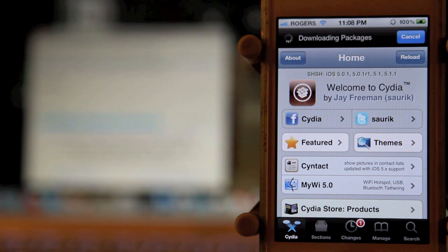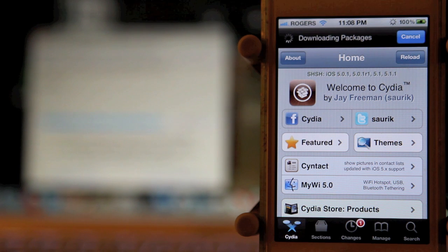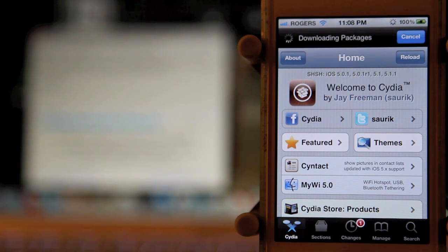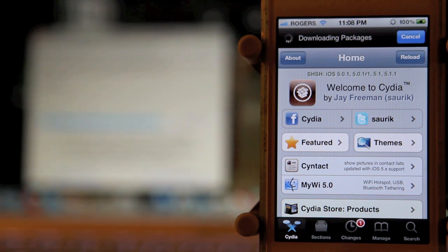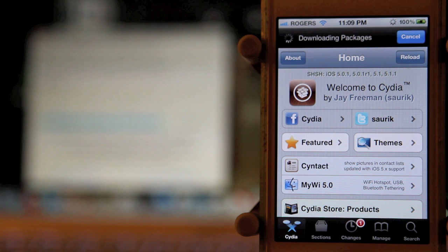Once again, this is a really simple jailbreak process. Congratulations to everybody who worked on this, the chronic dev team. Great job. Really simple jailbreak, really easy to do.